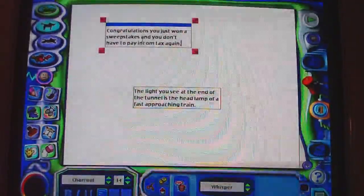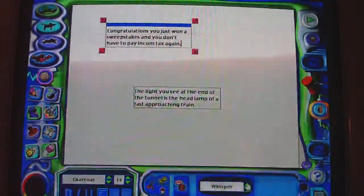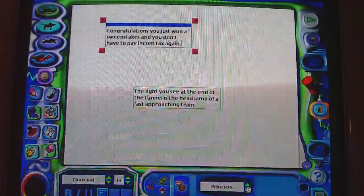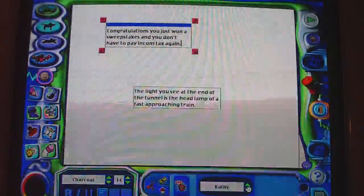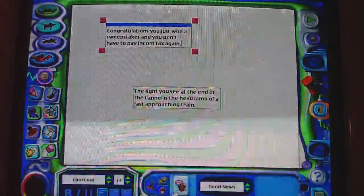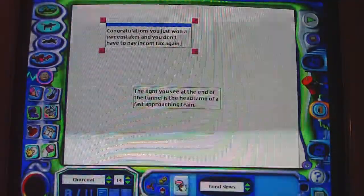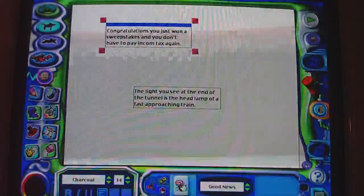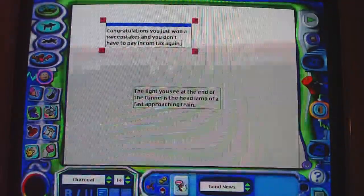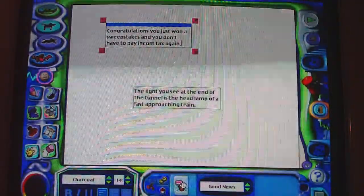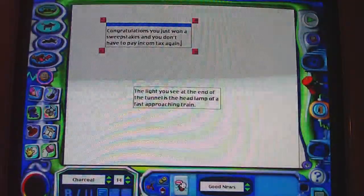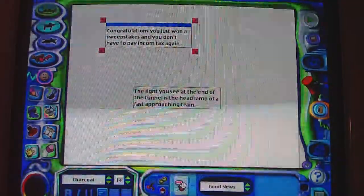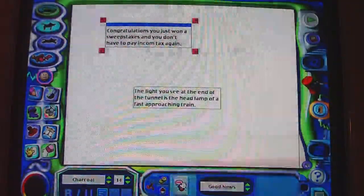So now, up here on the top is the text that the Good News voice says, which — if I can find the Good News voice here on the bottom — it's right there. These are the normal words that the Good News voice says when you preview or listen to the voice sample in the speech settings. It says: 'Congratulations, you just won a sweepstakes and you don't have to pay income tax again.'